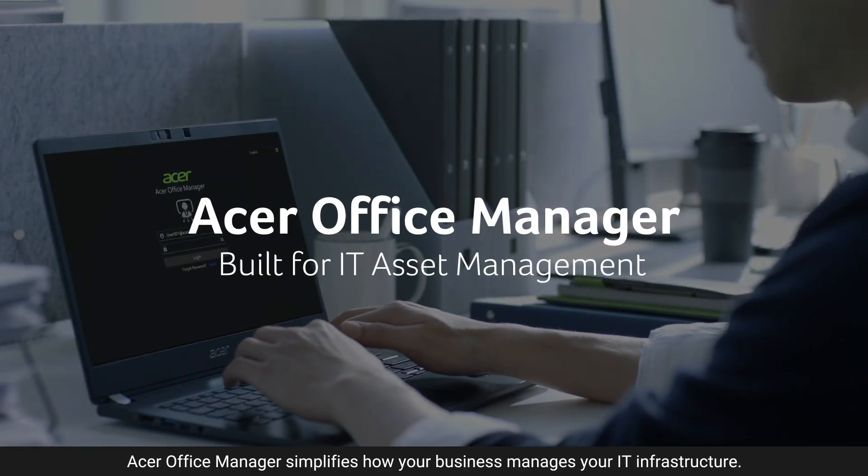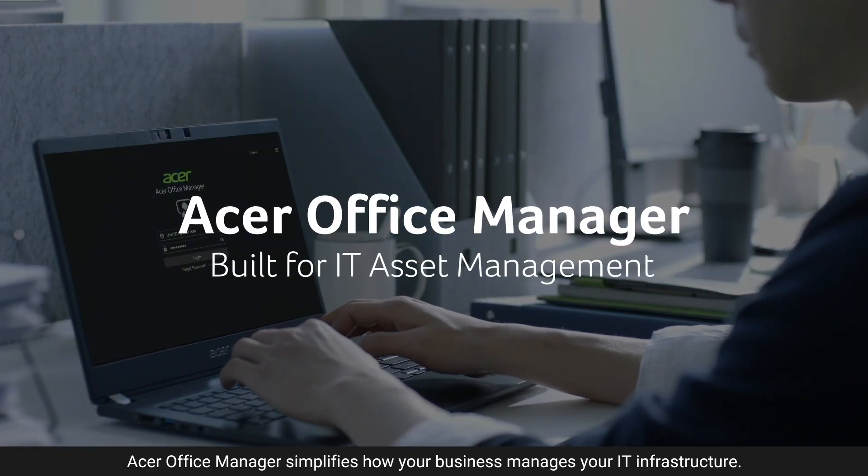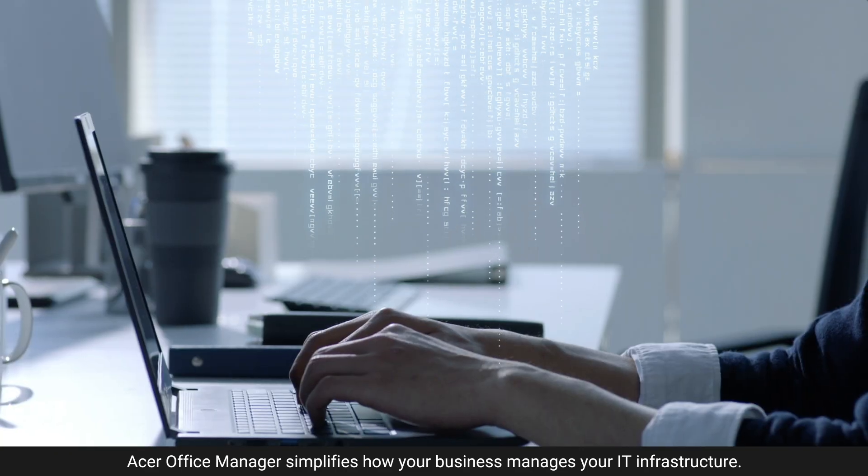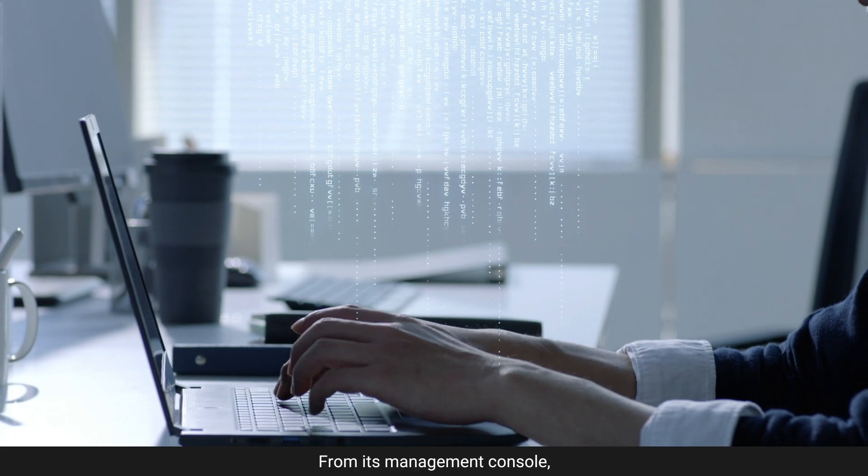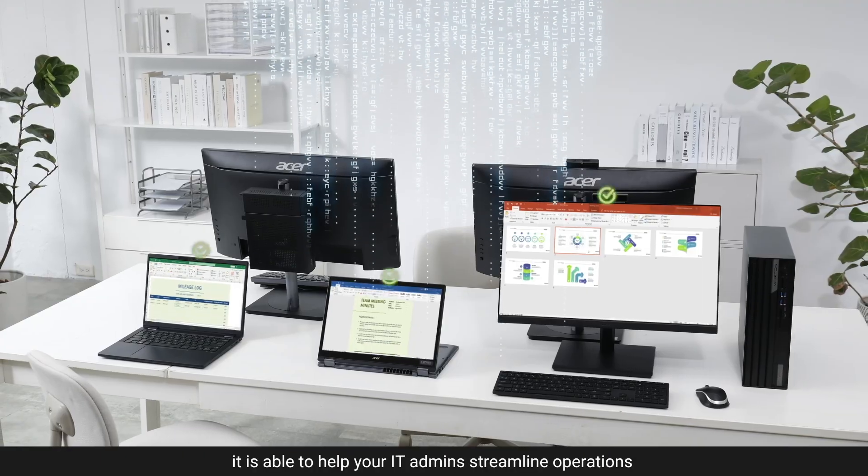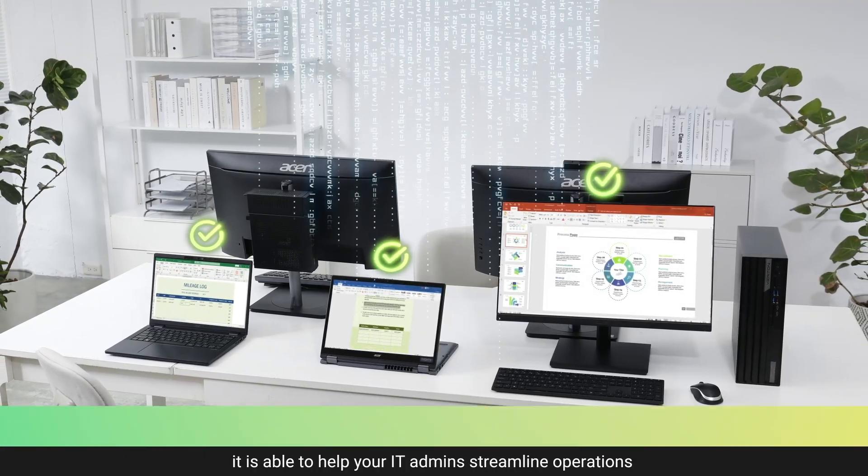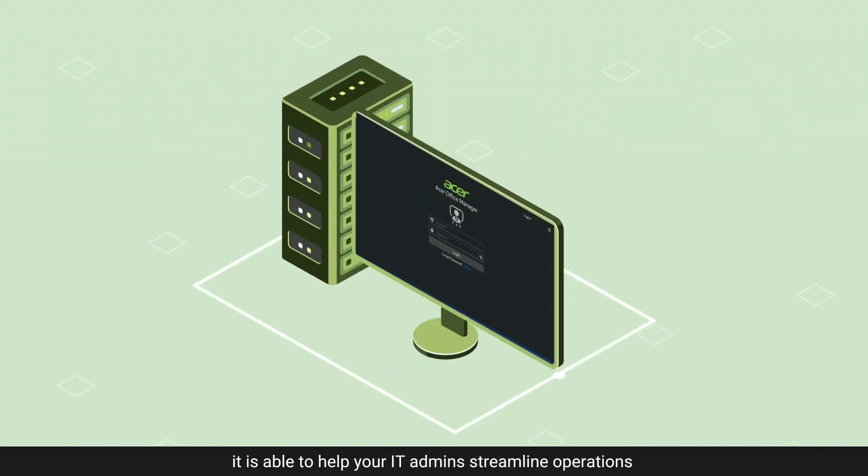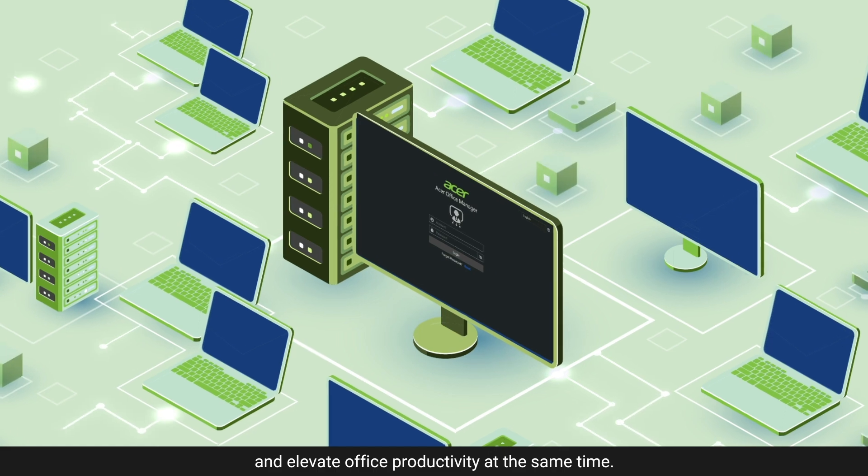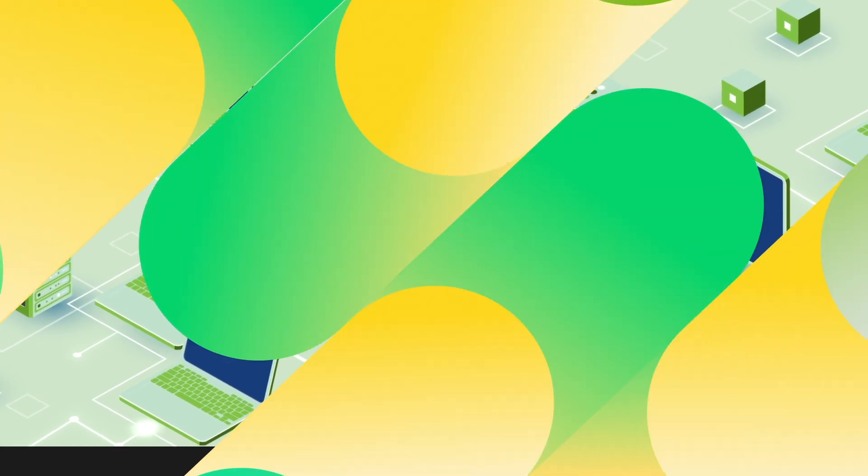Acer Office Manager simplifies how your business manages your IT infrastructure. From its management console, it is able to help your IT admin streamline operations and elevate office productivity at the same time.